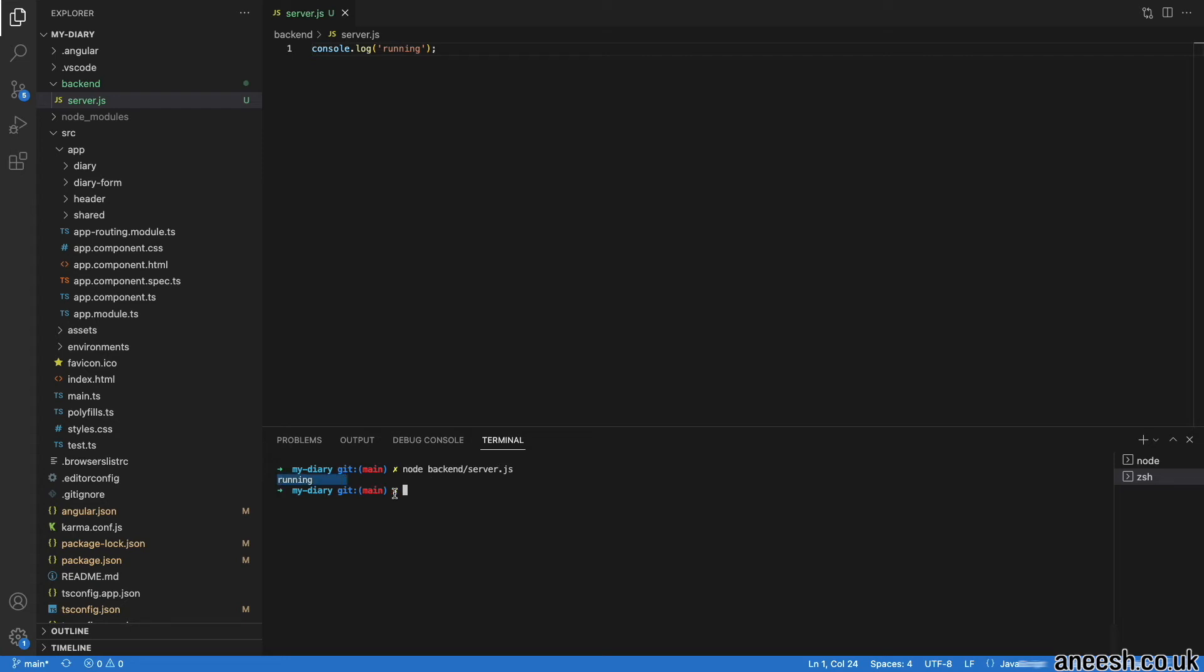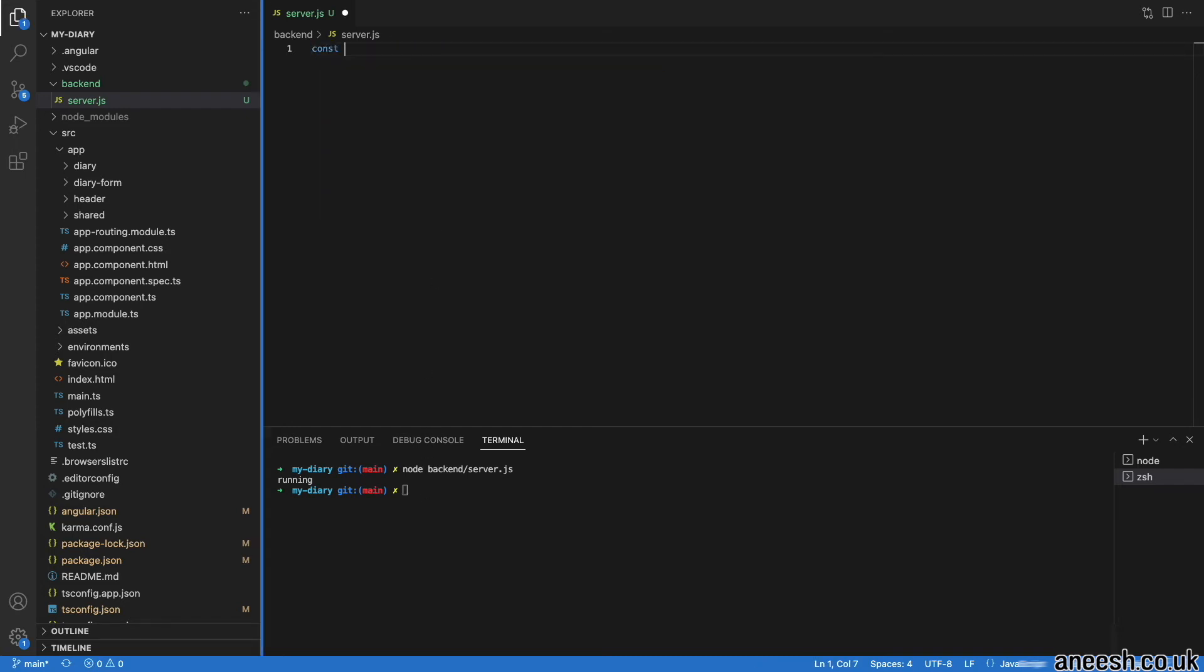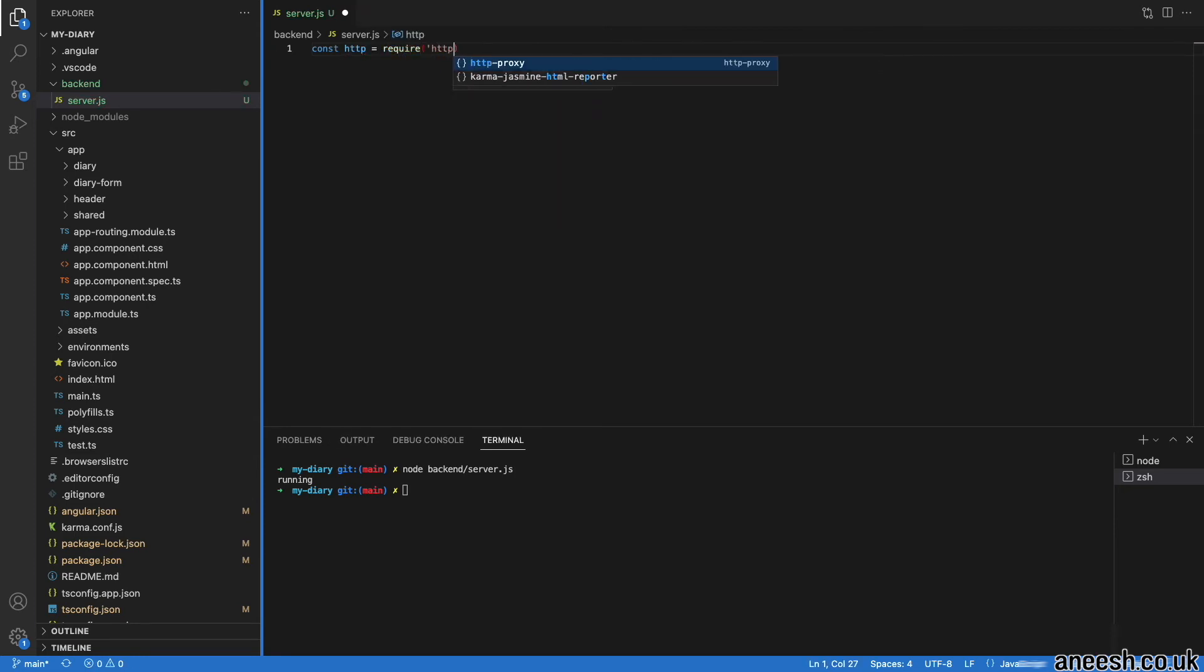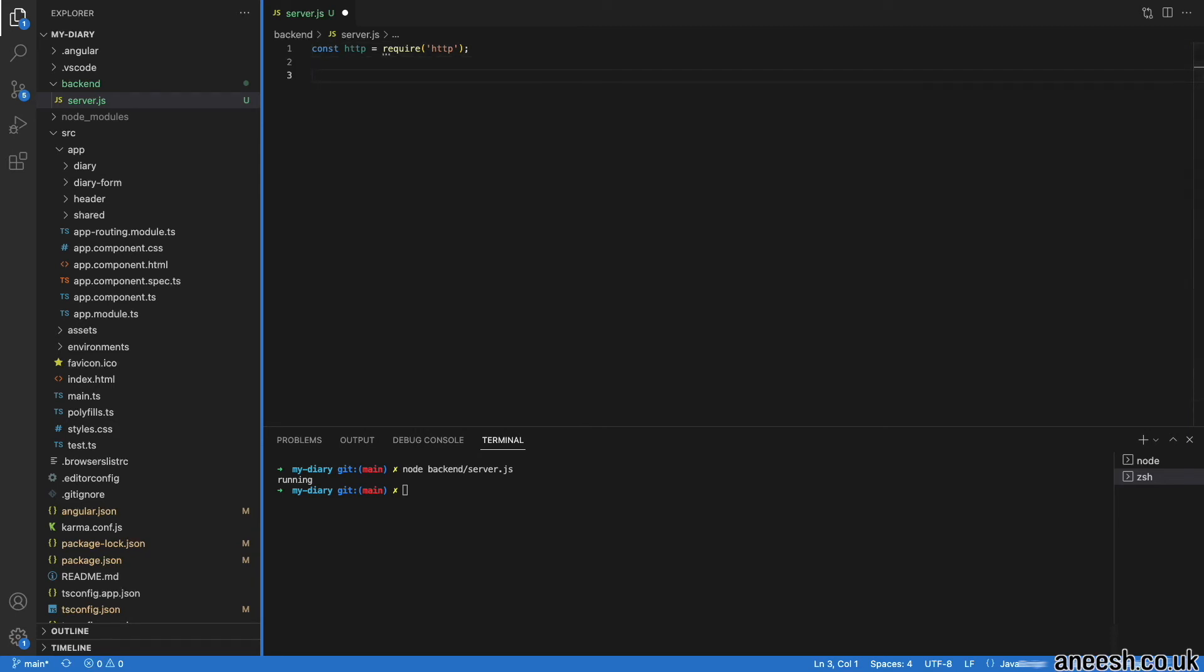Now we will look at how we can turn our node file into a server by providing a data response to an incoming request. To begin, we will need to acquire the HTTP package and all the methods that come out of the box within Node.js. We will create a constant called HTTP and use the require keyword from node to consume the HTTP modules into the constant.